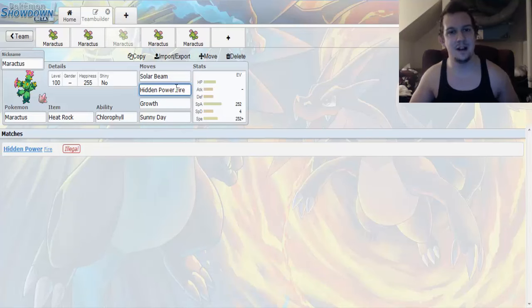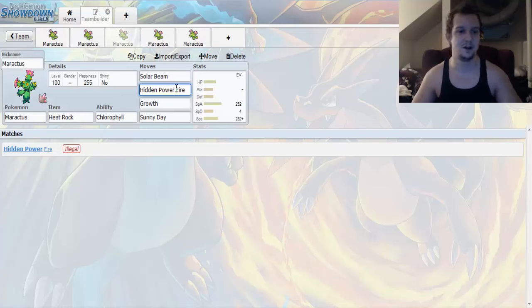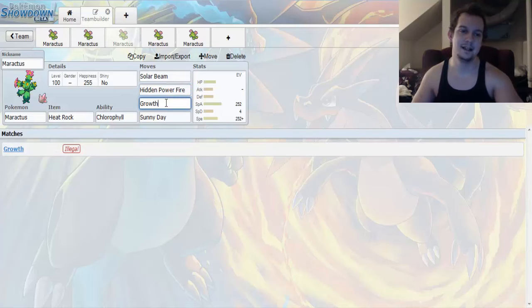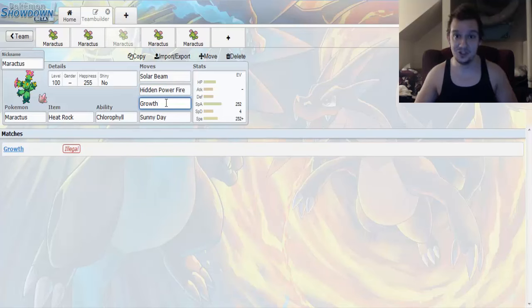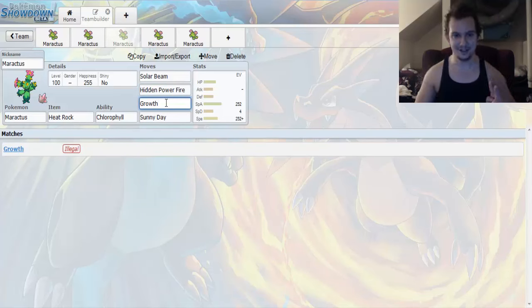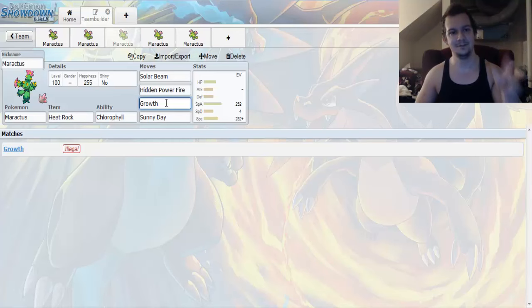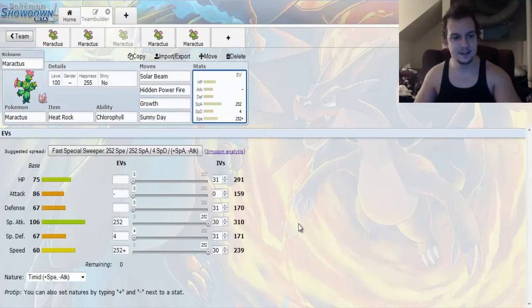Up next, we got Hidden Power Fire, and because it's Sun Boosted, you get Pseudo Stab from it. That's pretty solid. And, up next, we got Growth. Growth under the effects of Sun boosts your Attack and Special Attack by 2 stages. 2 stages! That means that you could actually be an awesome late-game Sun Sweeper.